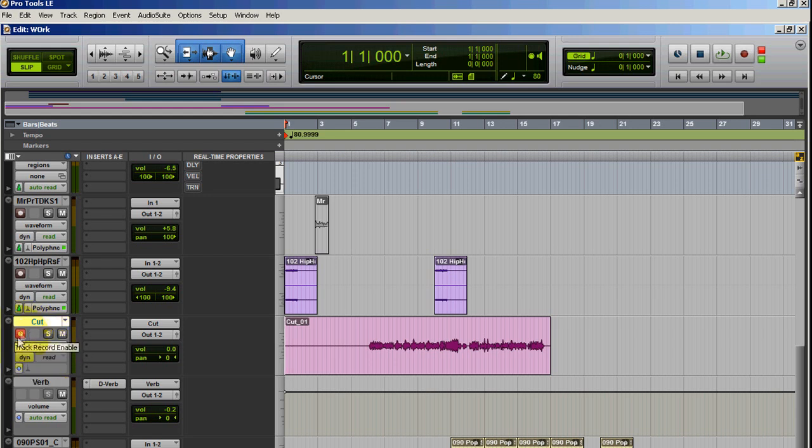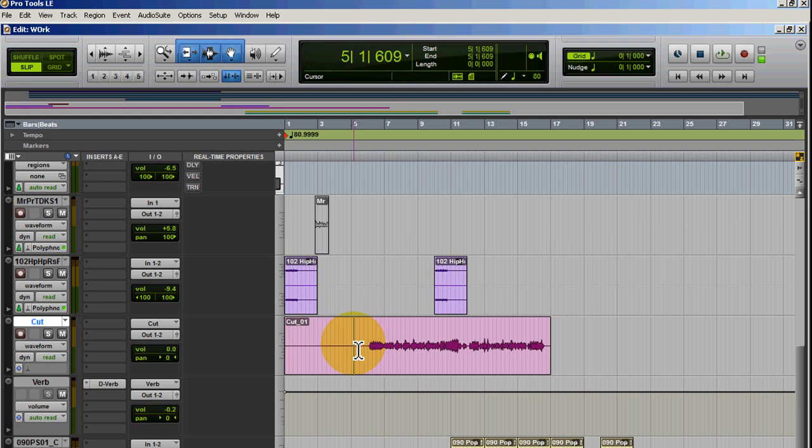All right, pretty good. I'm only going to do that one take. Usually I will do five, six, seven, even ten takes and I will just comp them all into one. I'm not really going to get into that right now. So let's just play it back, let's see how it sounds.